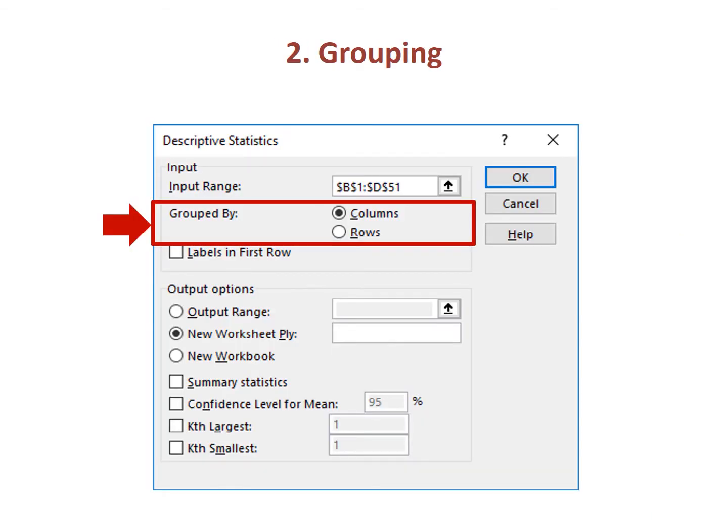Second, tell Excel how your variables are grouped on the spreadsheet. In this example, each column represents its own variable, so I select Grouped by Columns, which was the default option in this case.